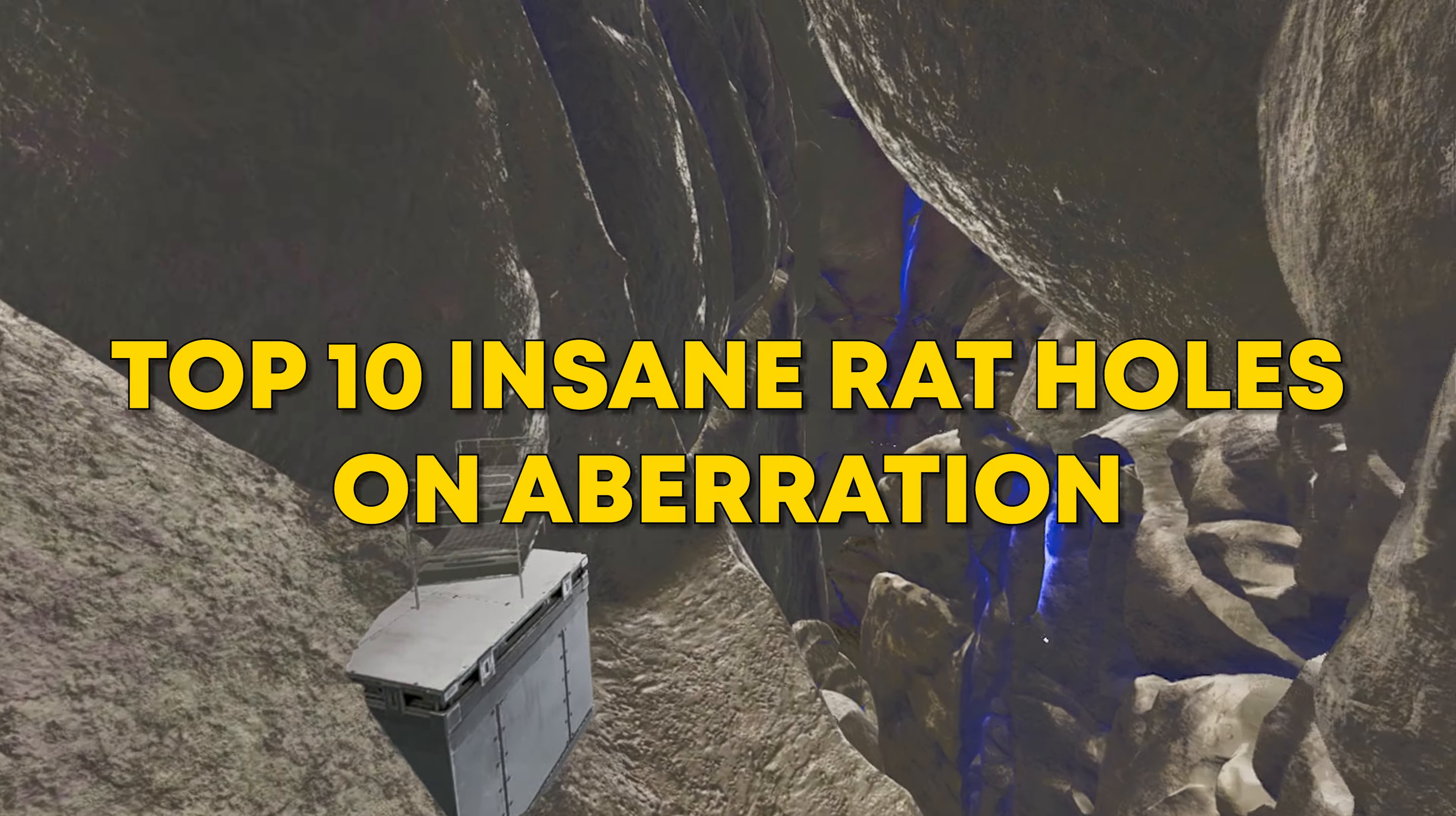This first rat hole is actually a pretty decent one. You have a ton of room to work with in here. Just those leaves are going to get pretty frustrating to deal with because you have to build in them. So that's the only downside with this spot. Let's get on to number 9.